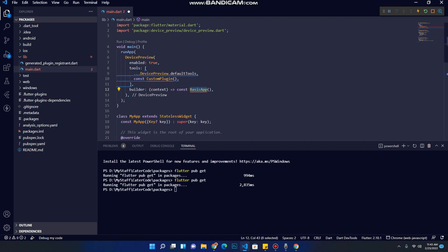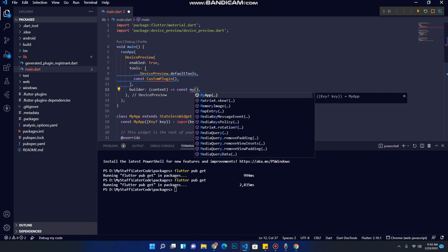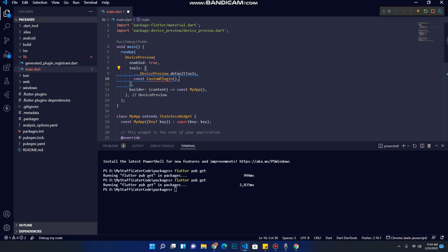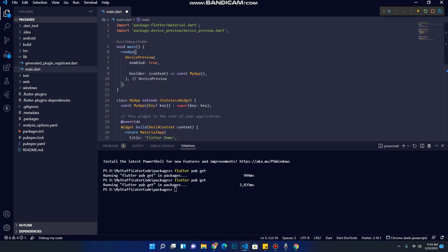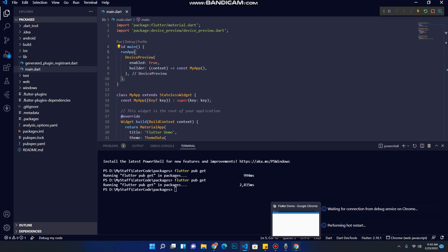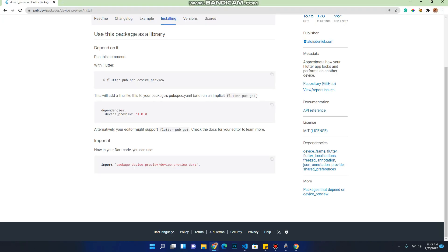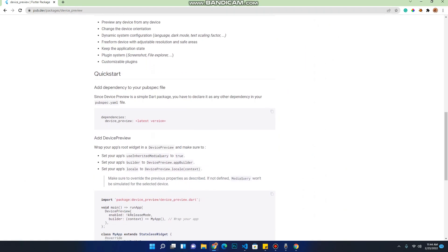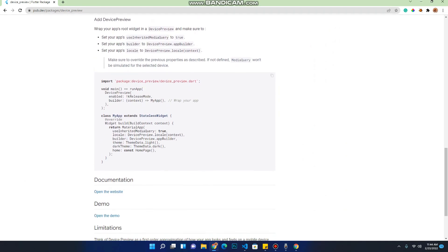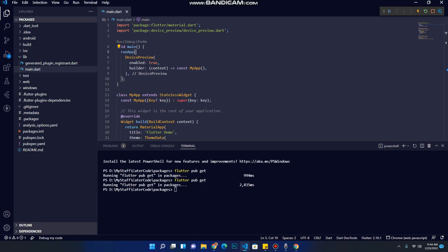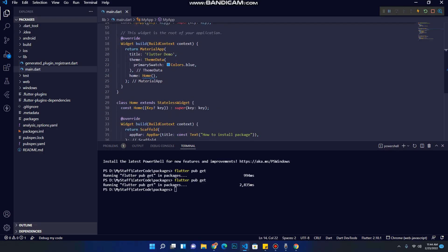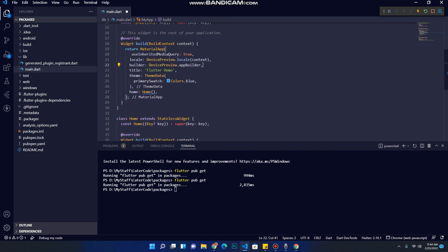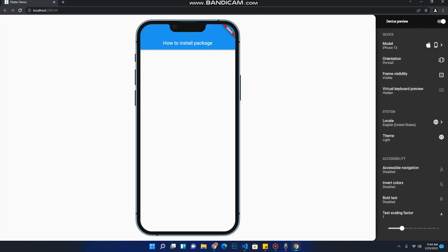So here we replace this with our app here, my app. Replace here by my app. Let's delete this file here and save our project. Now let's go back to the pub.dev site. Let's copy this, go back to our project, paste it here, and save our project.